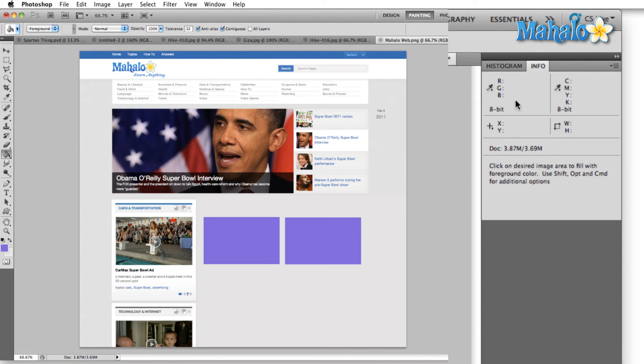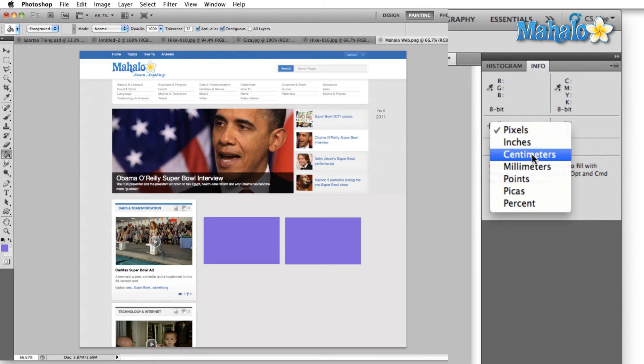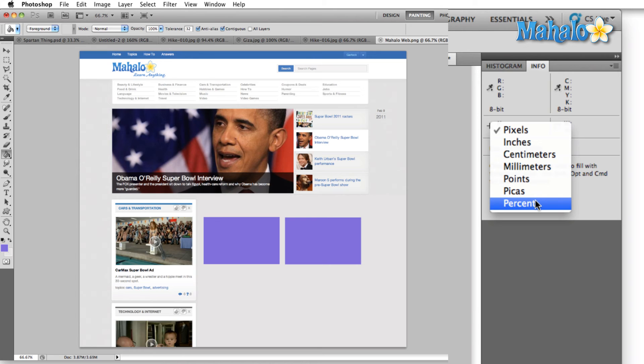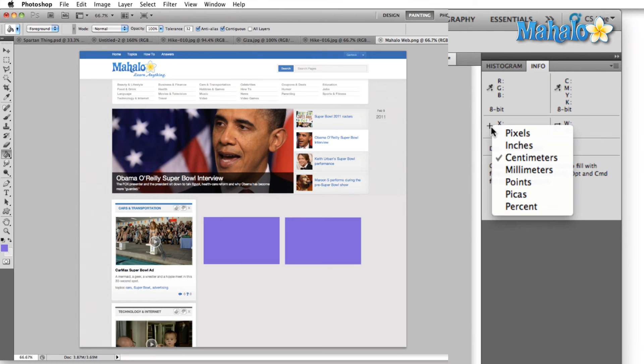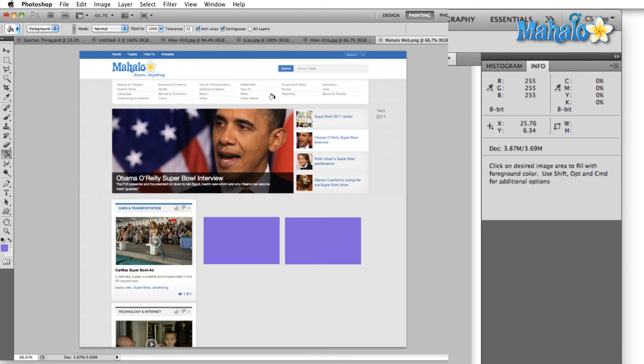There are a couple of icons we can select in the info panel. The first one is next to the location of our mouse. Just click the little crosshairs and it'll give us our location in pixels, inches, centimeters, millimeters, points, picas, or percent. So I've just selected centimeters and now it's showing us on our image where in centimeters we're located.